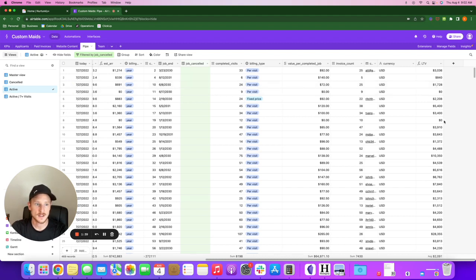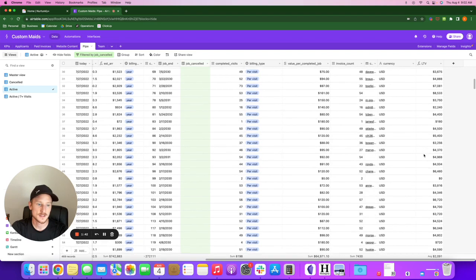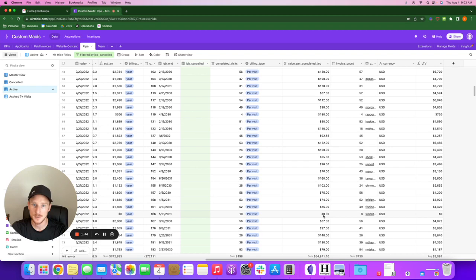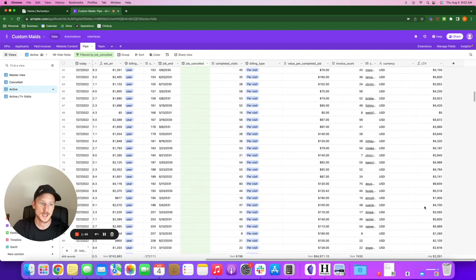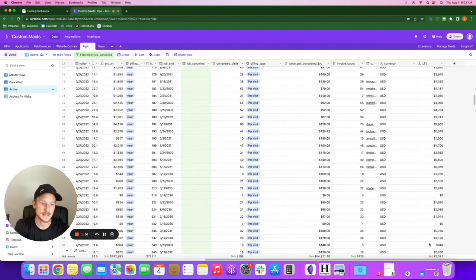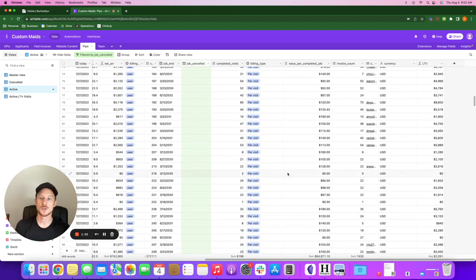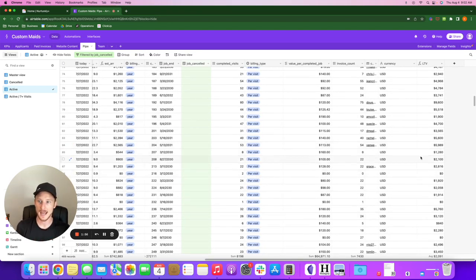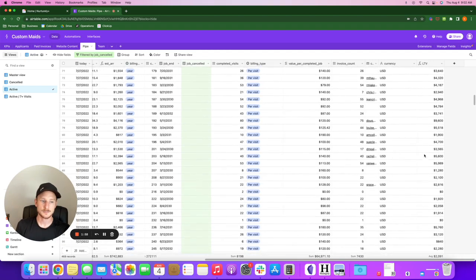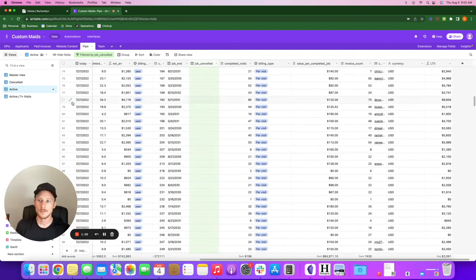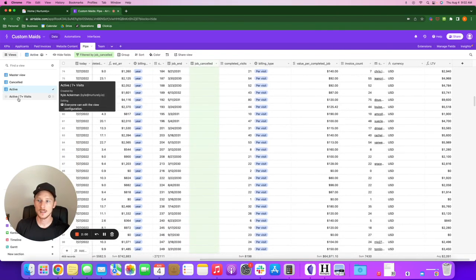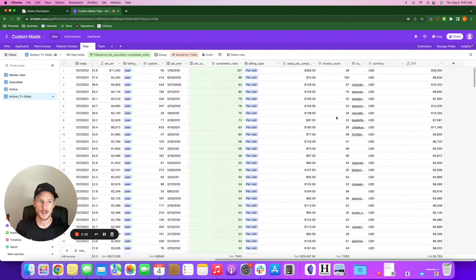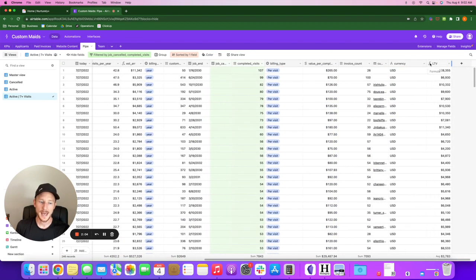But you can see this one has zero. There's some things in here kind of messing with this. I'm not sure why the value per completed job is empty, but it's still pretty close. My point is that this is a conservative number. So this takes all of our active with seven visits.